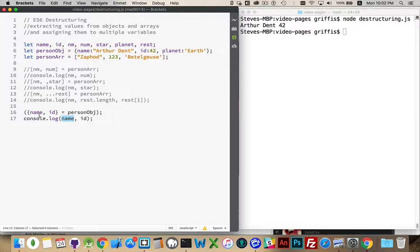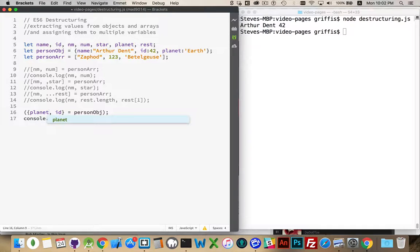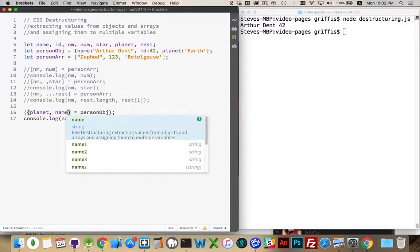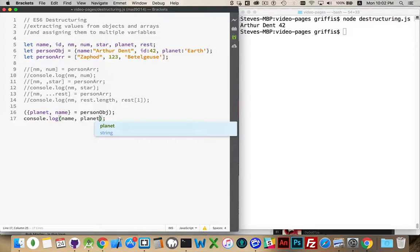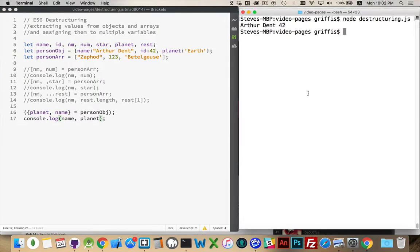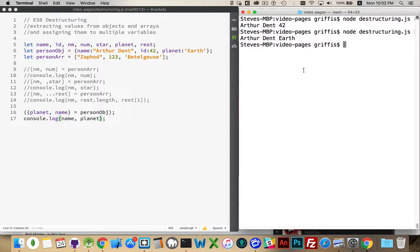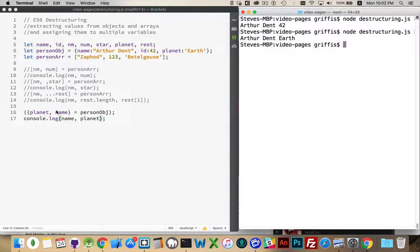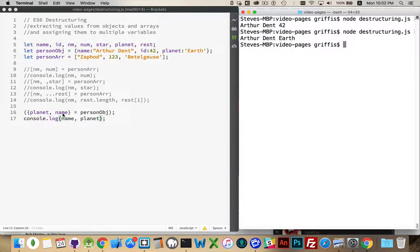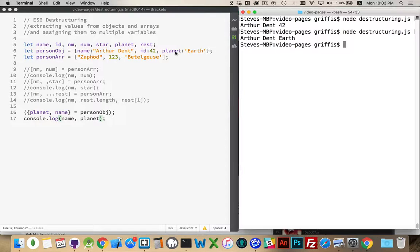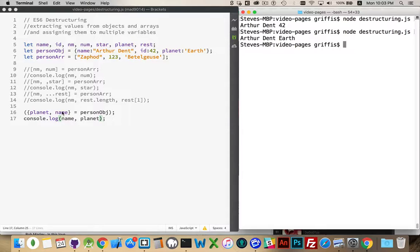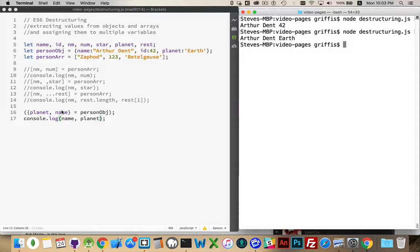We don't have to do it in that order. I can say planet and name. Get those two values. There we go. Arthur Dent, Earth. So, these can be in any order at all. It doesn't make a difference which comes first, which comes second, and so on. We don't have to include all of them. This will search for something called planet and take the value and assign it to this variable. This will search through here for a property called name, extract the value, and place it inside that variable. So, that's what the destructuring is going to be doing with objects.